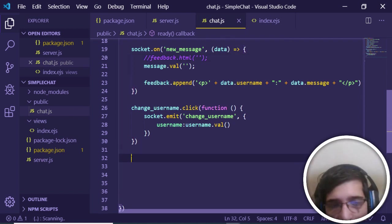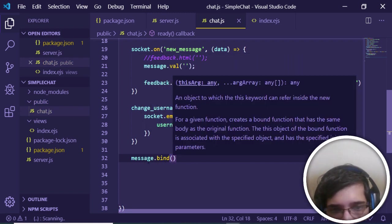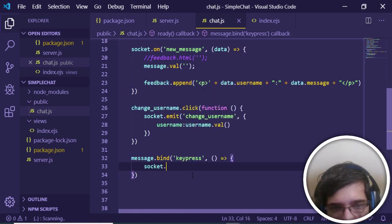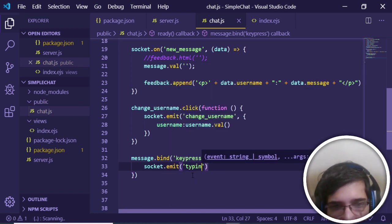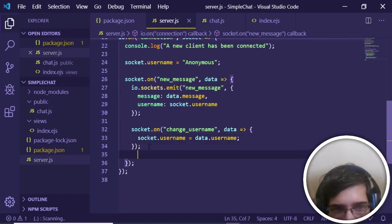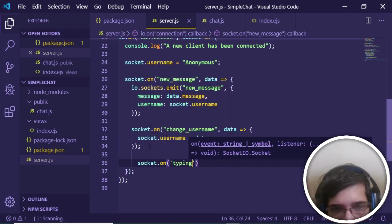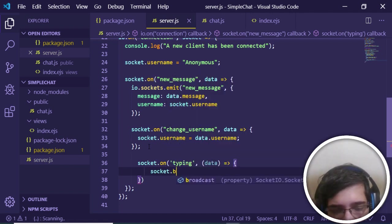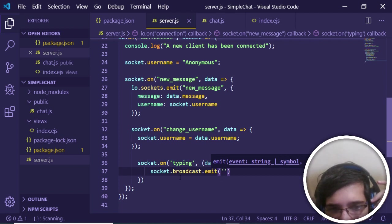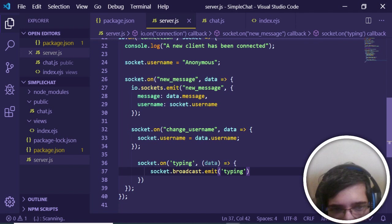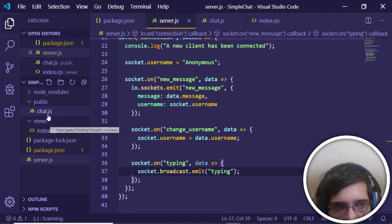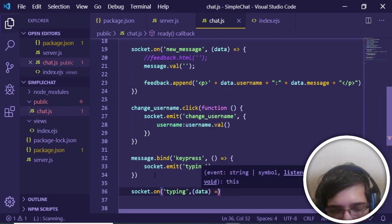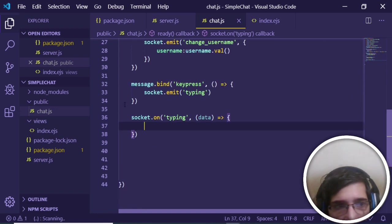Now add the typing indicator effect — when a user is typing, show other users a hint. Bind a 'keypress' event to the message input: 'message.bind(keypress, callback)'. Inside the callback, emit a 'typing' event using 'socket.emit(typing)'. On the server side, listen with 'socket.on(typing)' and broadcast to all other clients using 'socket.broadcast.emit(typing, { username: socket.username })'.